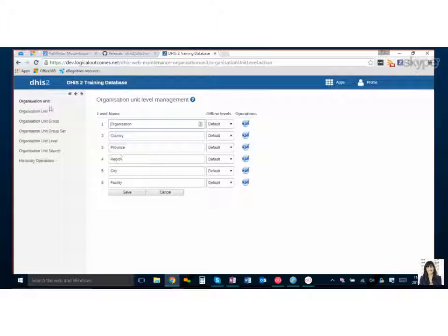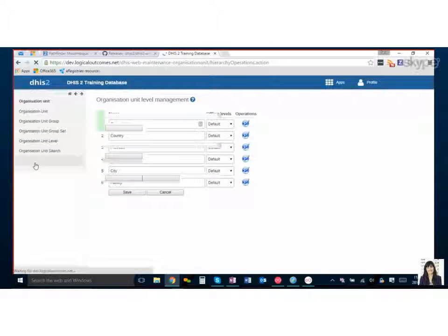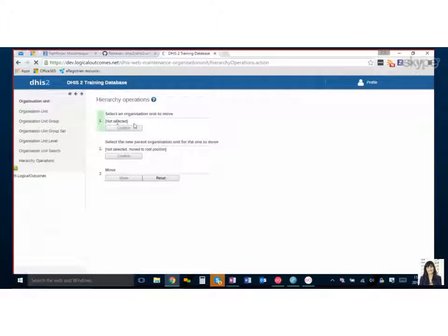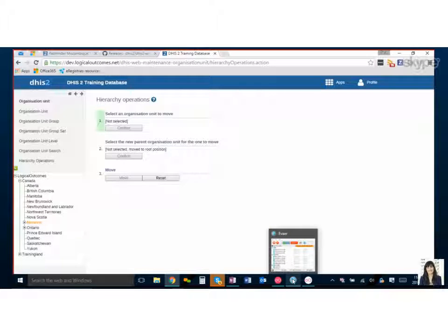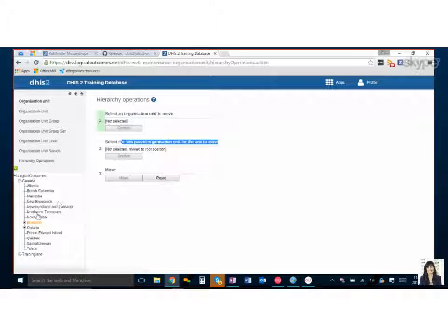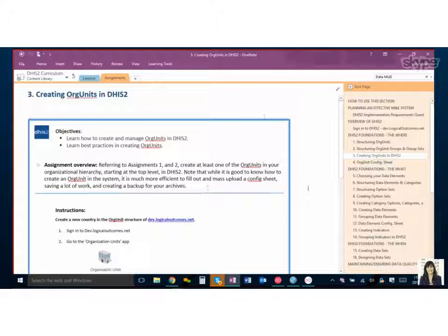Now at this stage you can take some time to get familiar with where the org units are, where to set up groups, and where to set up levels. There's also a place here — Hierarchy Operations — where if you need to move things you can move an org unit to a new parent. This is a safe way to do it rather than importing. You can select an org unit on the left side and choose to move it under a new parent. This is a great way to fix things if you change your mind or make a mistake, easily corrected in the Hierarchy Operations area.